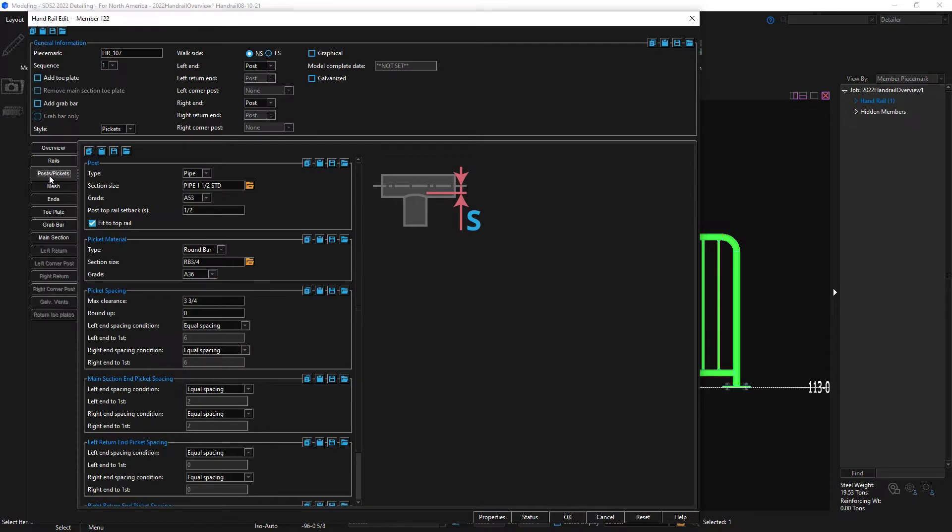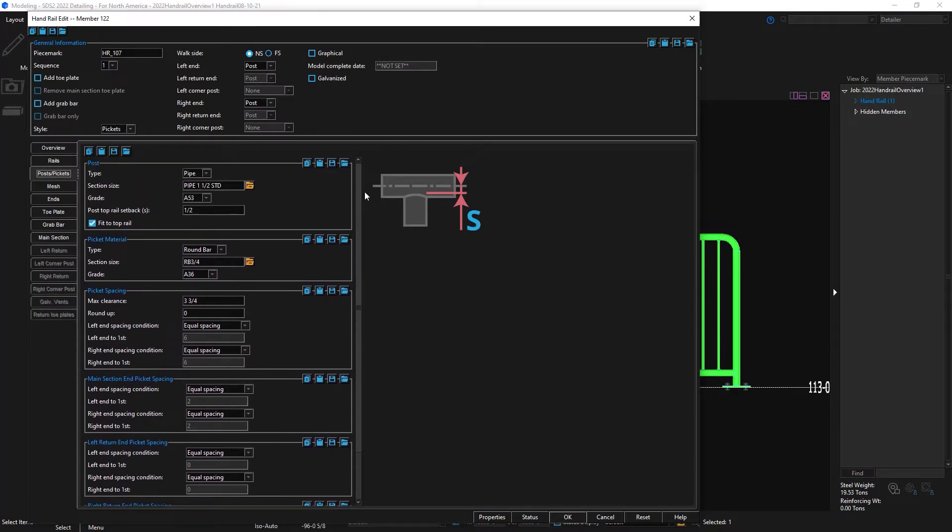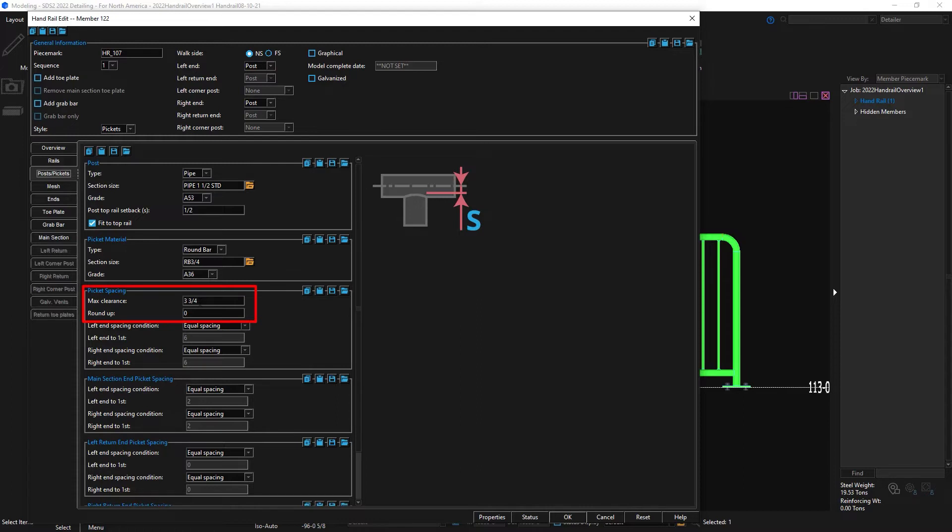STS2 has enhanced controls for the picket spacing with more automation to make the spacing equal and architecturally pleasing as well as more user controls. We will cover this more in depth in another video, but in this example I will change my max clearance to 4 and rounding up to the nearest 16th.